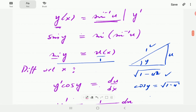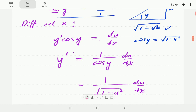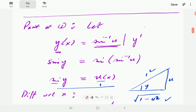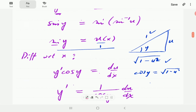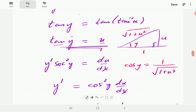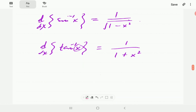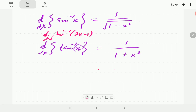In the next video, we're going to look at some more examples, such as finding the derivative of inverse sine of 2x minus 1. Thank you for watching. Please remember to subscribe, and see you in the next video.